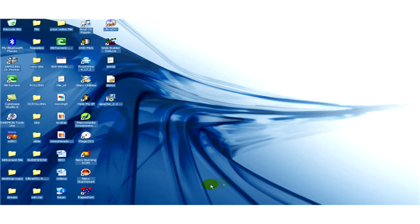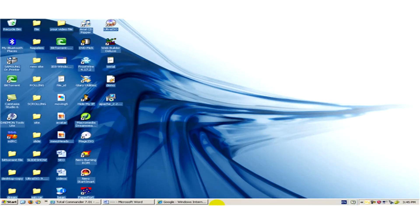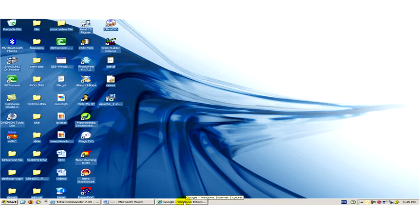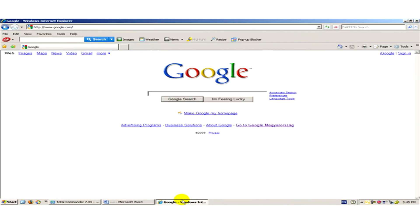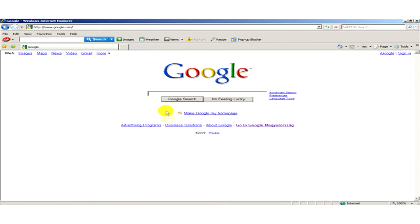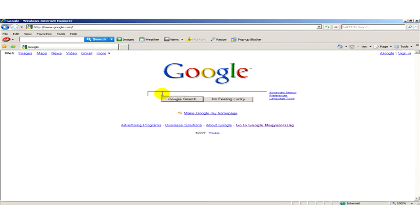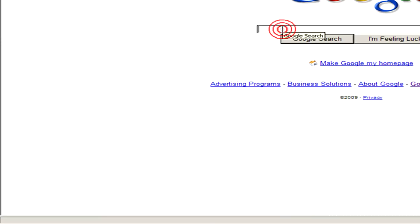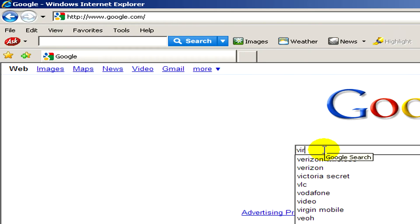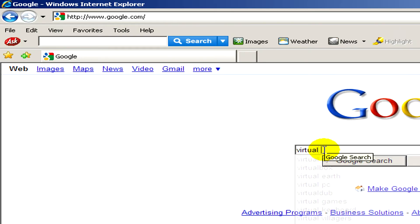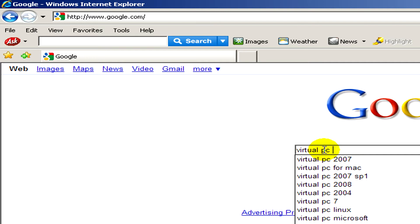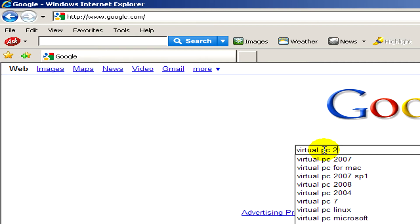Let's open a web browser at first and let's try to find the program with the help of a search engine. Now I'm going to use Google so I type here virtual PC 2007 and I click on Google search.